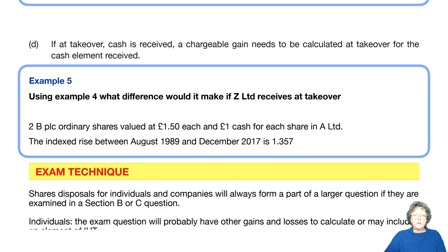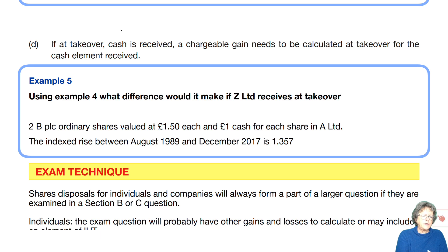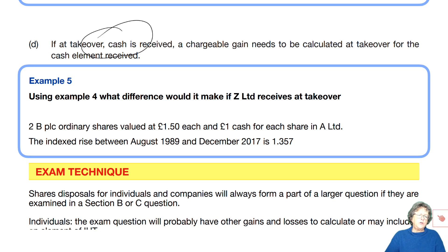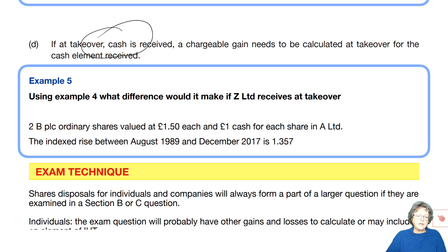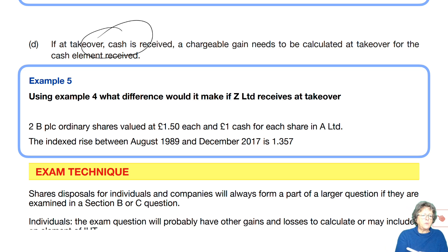The final part of this is if the takeover has cash received within it. If you've looked at the chapter on capital gains tax for individuals, you will see that if there is a cash element to any takeover, then you will have to pay tax on that. We're going to use Example 5, following on from Example 4, and just change the preference shares into cash. So let's have a look at the model answer to see how that works.